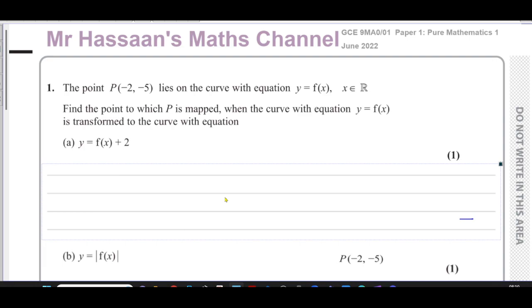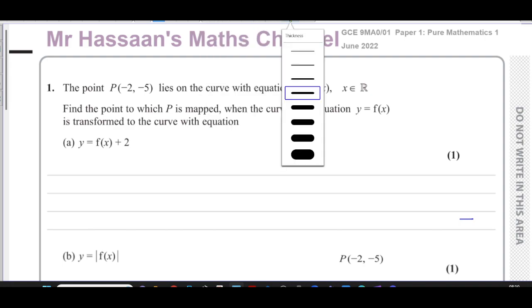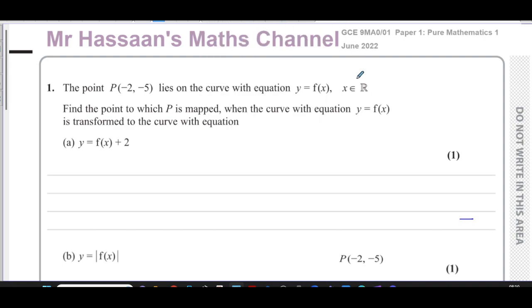Welcome back, this is Mr Hassan's Maths channel. I'm going to answer a question from one of the UK A-level papers from June 2022 — this is from Paper 1 of the A-level 9MA01. This question is all about transformations of functions and it's a really important question.